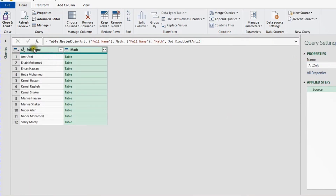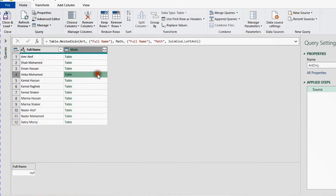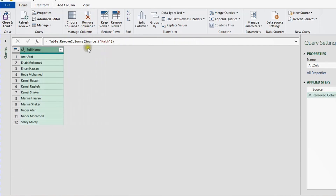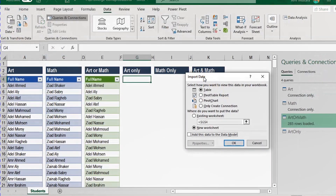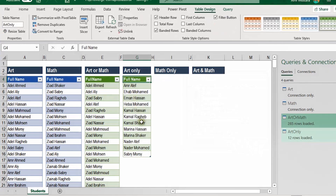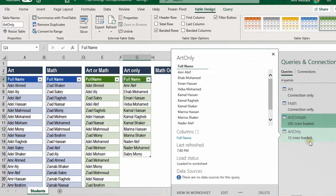On the left-hand side you'll see the names coming only from the art class, and if you look at each of these table values they will always be null — meaning this is the final list. I just need to load it. I'll get rid of the math column — select it from the header and from the Home ribbon, Remove Columns. Now I'm ready to load. Close and Load To. From the Import Data dialog box, Table, Existing Worksheet, G4, and OK. A new query is loaded and you can see the new table with 12 rows.